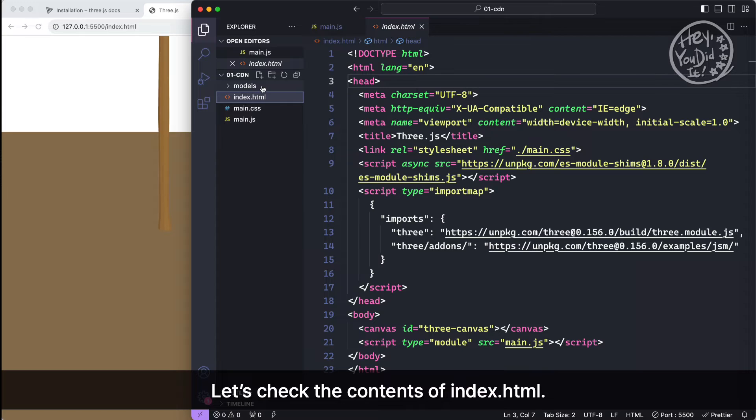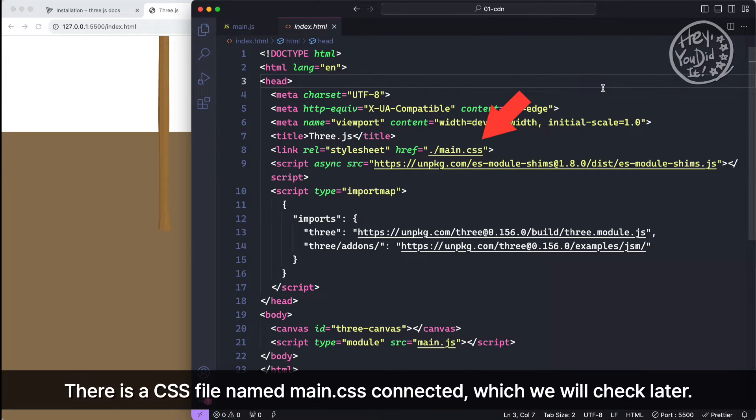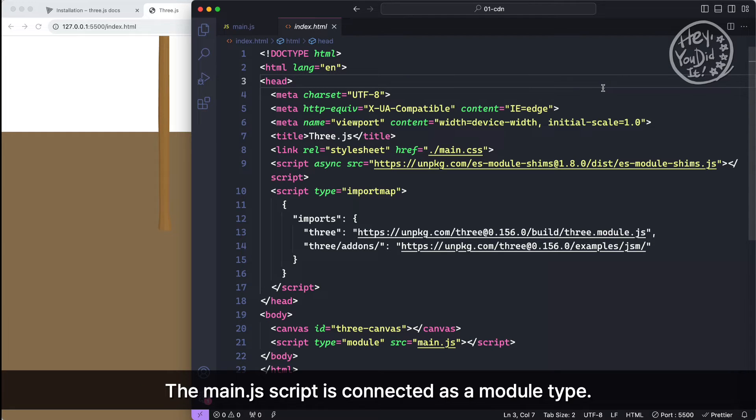Let's check the contents of index.html. There is a CSS file named main.css connected, which we will check later. The main.js script is connected as a module type. Main.js is the core code that contains the contents of our Three.js application.